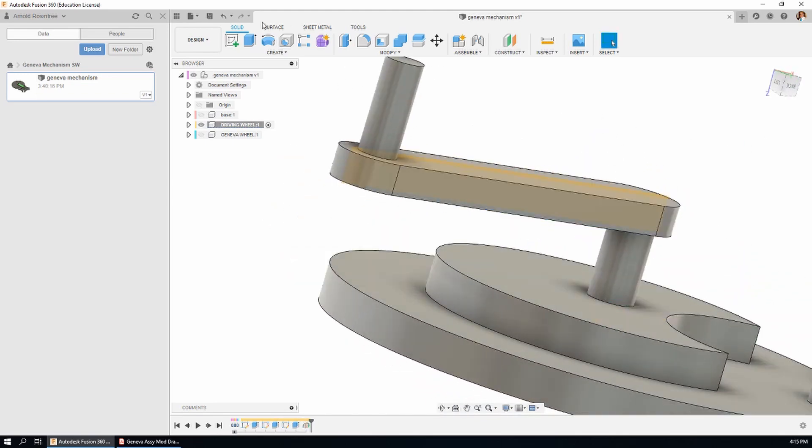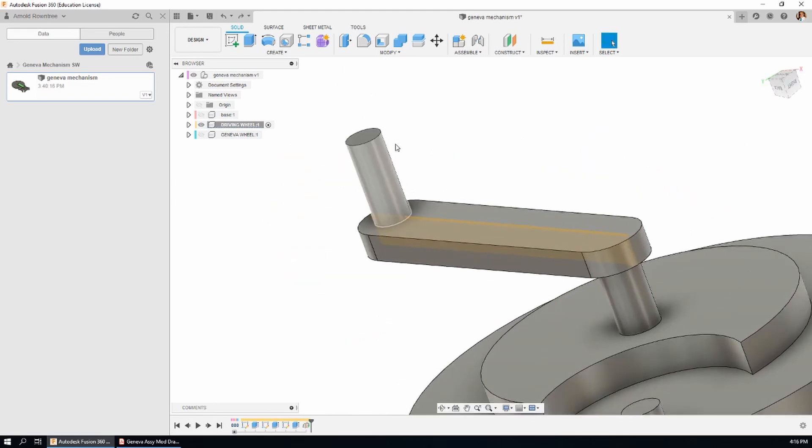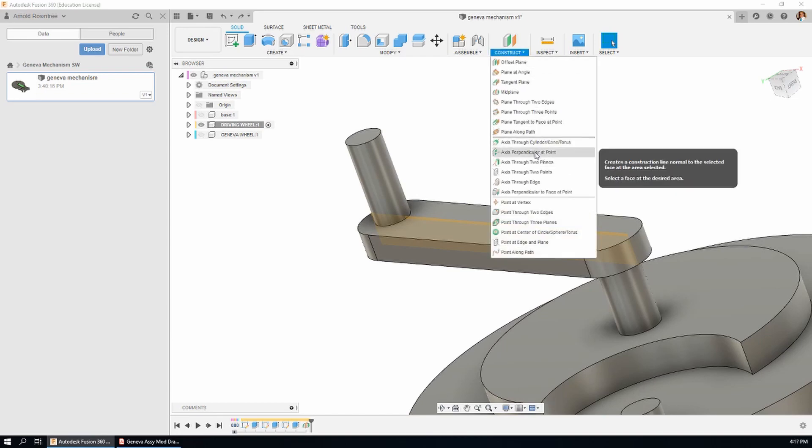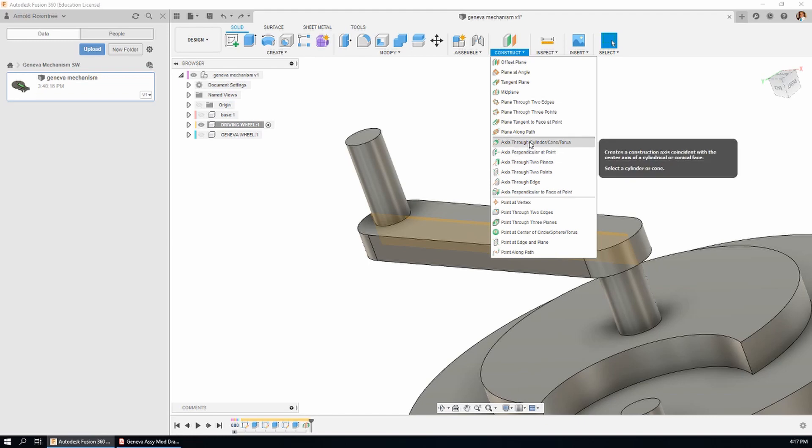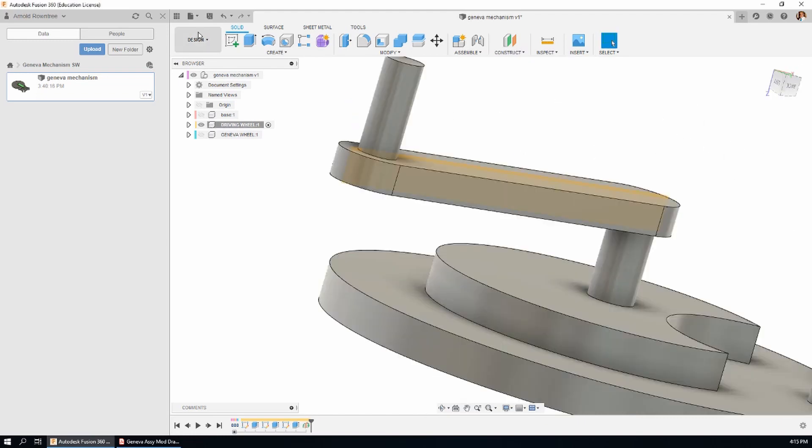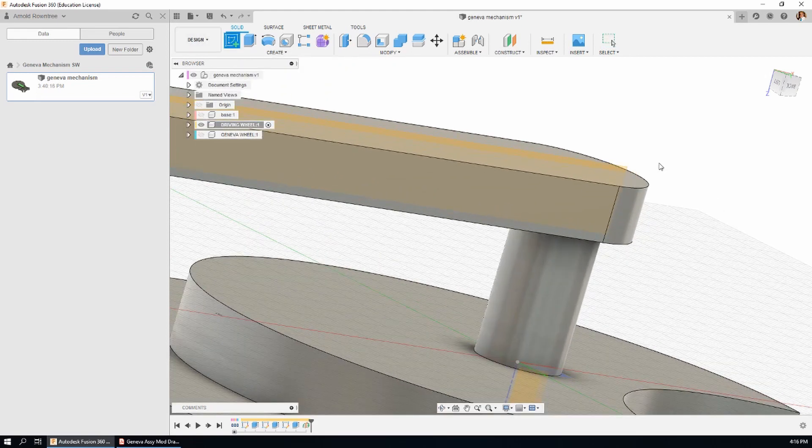I'll click OK for that. There's one other piece of reference geometry that we're going to need and that is an axis through the last feature that we made. Let's find an axis through a cylinder and there it is. That'll do fine. Now when we click on the sketch button we can select that plane and now we're drawing directly on that plane.